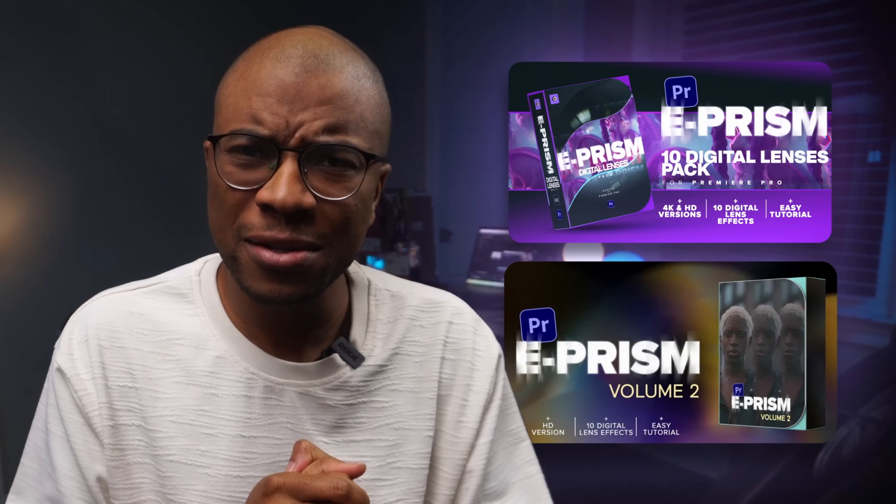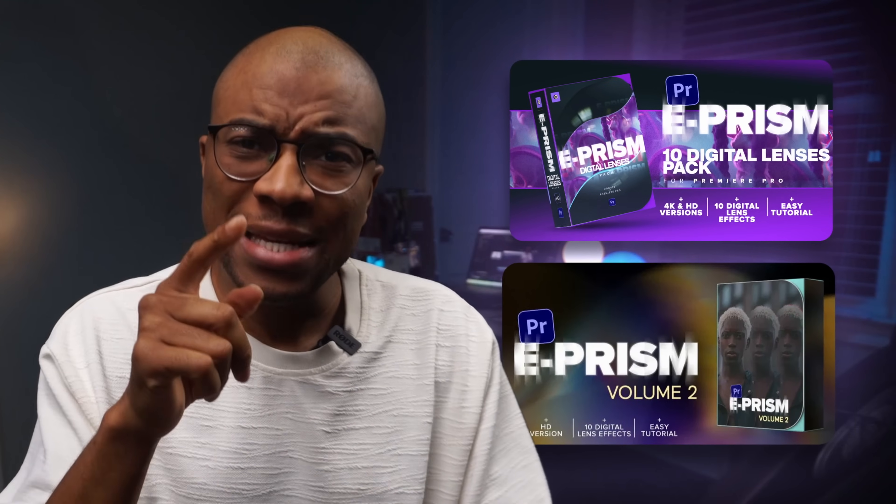If you want to grab our full ePRISM pack, I'm talking about the complete one that we usually sell, you can actually get it for free in the link below.